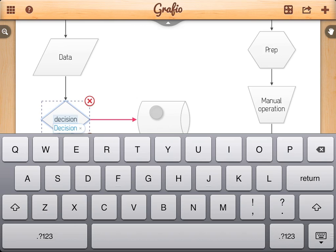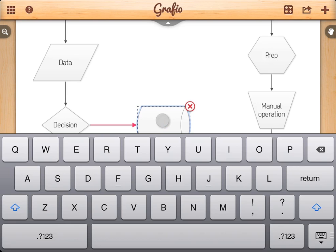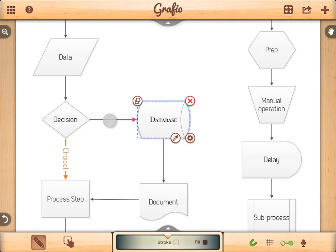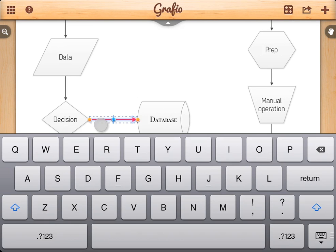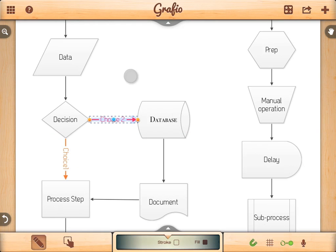You can continue typing by tapping on a different shape. Double tap on the connection. Or even here on the empty canvas.